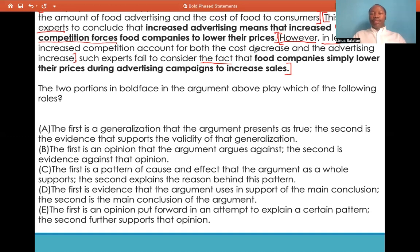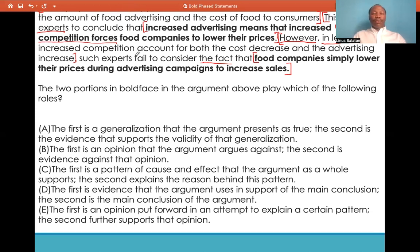So, we are able to register in our heads that the second boldface statement is the author's conclusion in support of what he believes. The first boldface statement is an opinion by experts — a conclusion they arrived at based on the premise (the study) illustrated in the first sentence. The question stem reads: the two bolded portions in the argument above play which of the following roles?